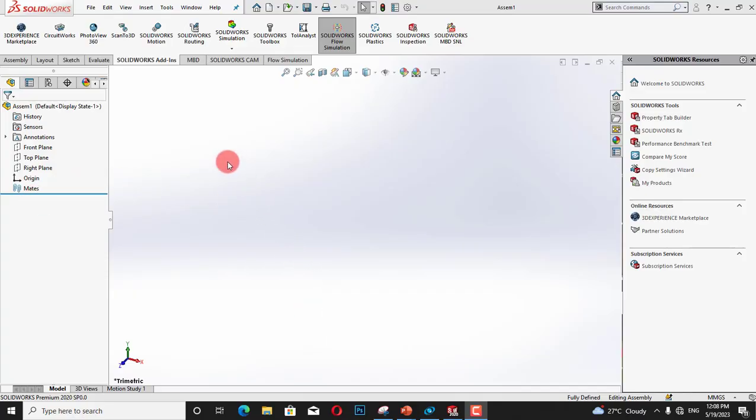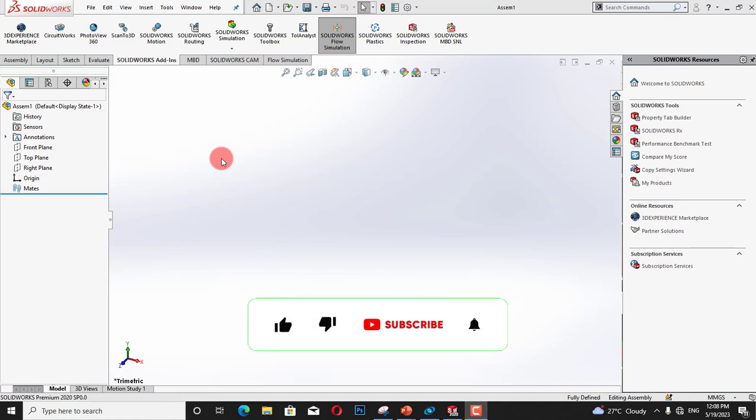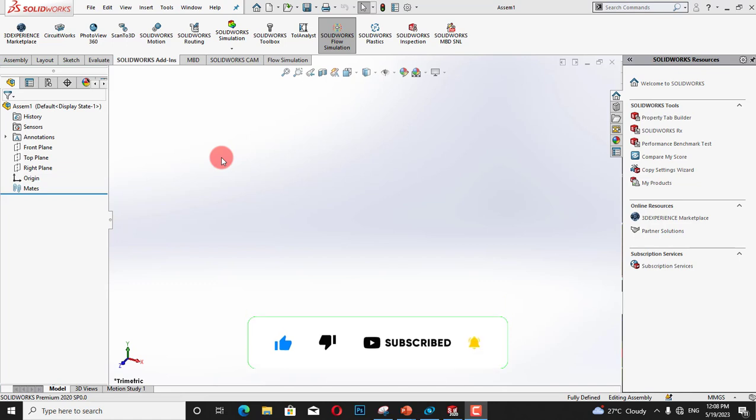Assalamu alaikum, welcome to my channel. In this tutorial we will discuss SolidWorks design library and I will show you how we can use design library and make our 3D modeling faster, easier and accurate.